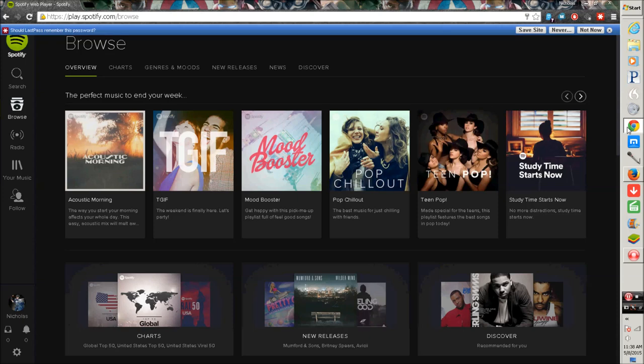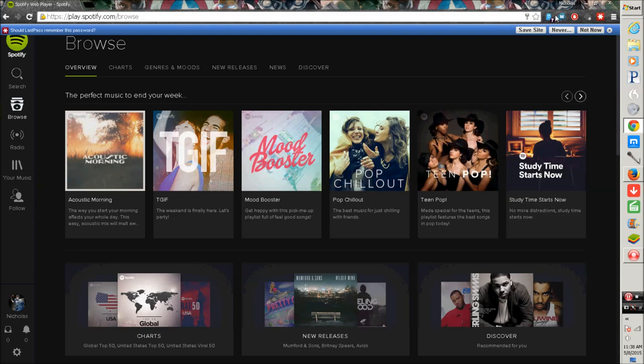So the two things that you're going to need to have an ad-free experience using Spotify web player or using Spotify in general in a browser is you're going to need Adblock Plus, which most people know about. But the other thing that most people don't know about is this application called Ghostery.